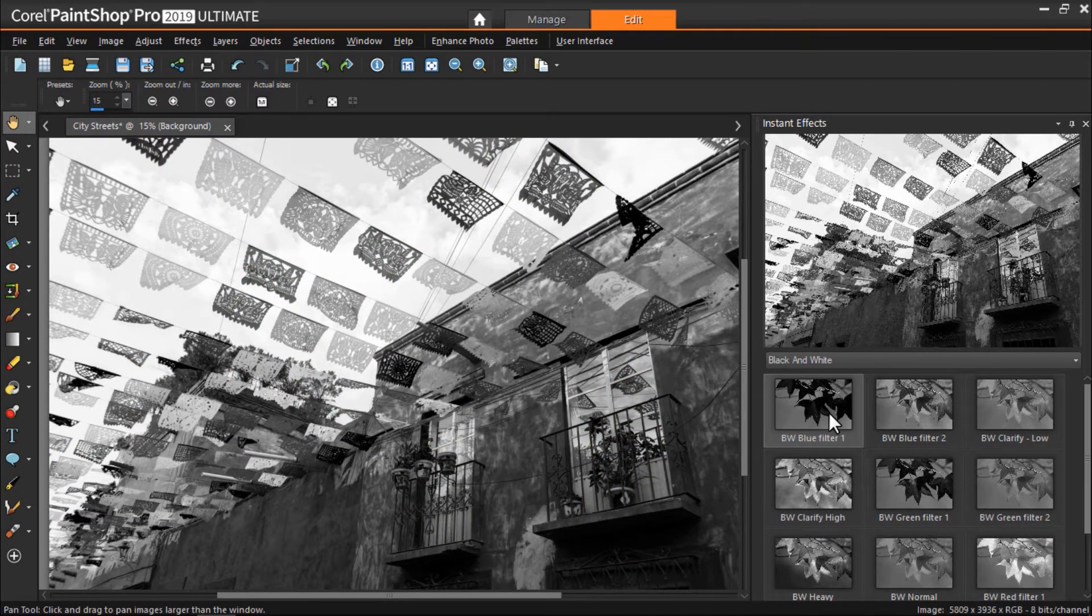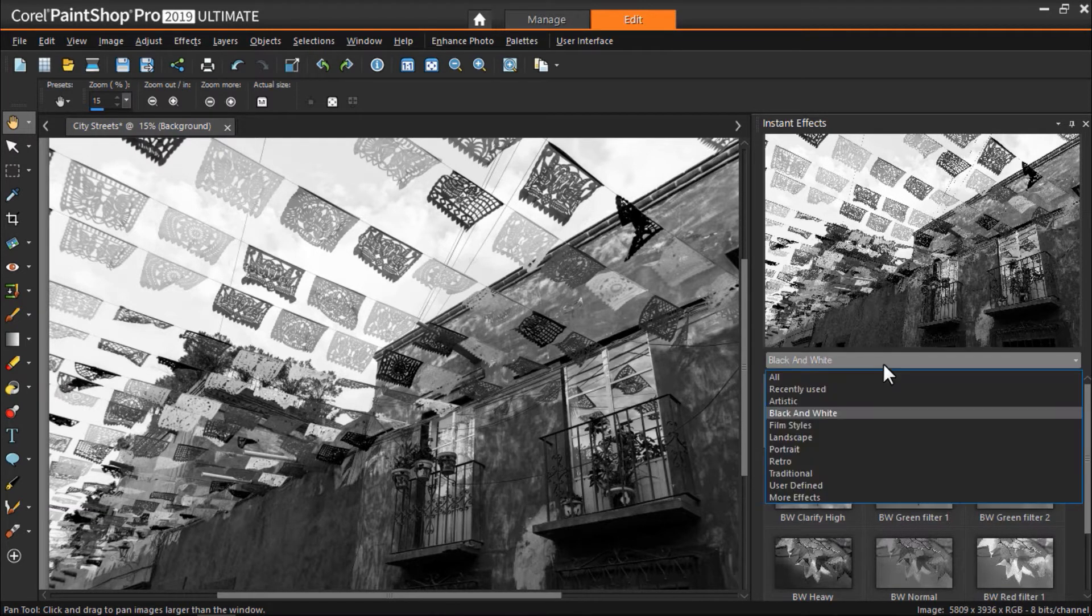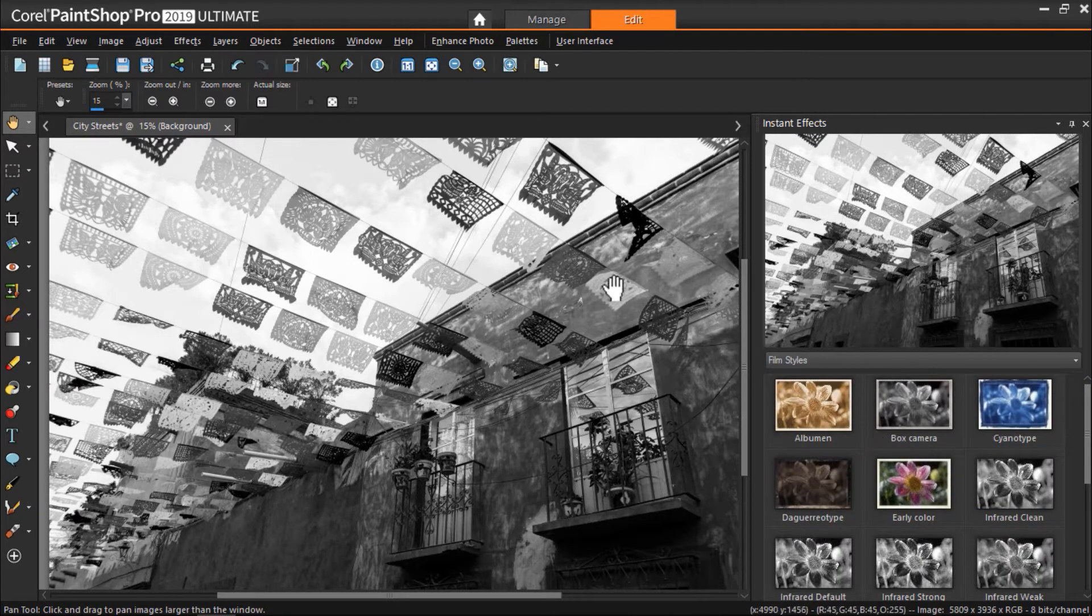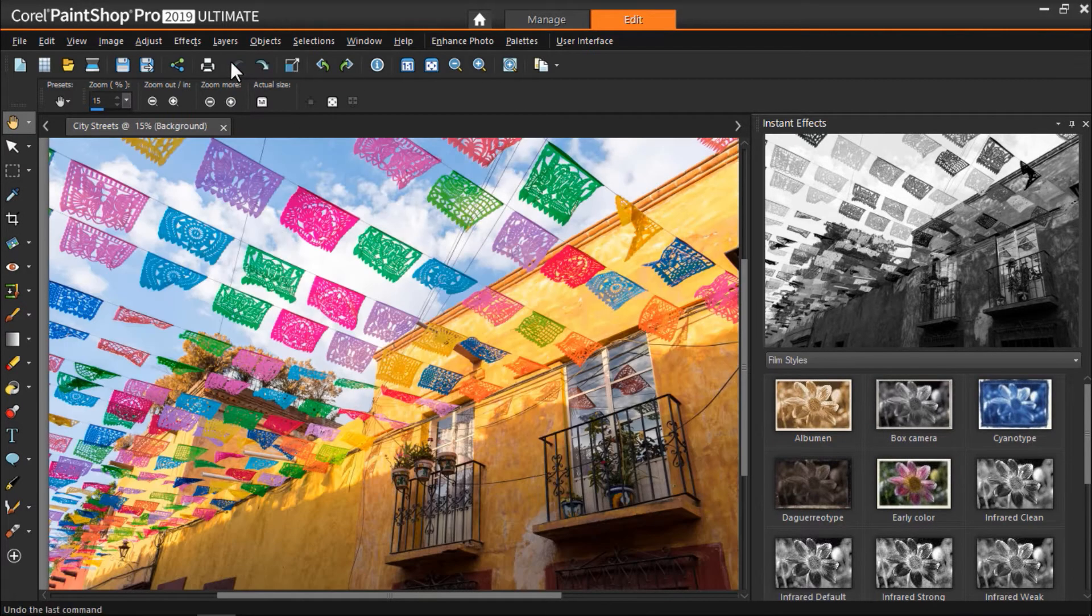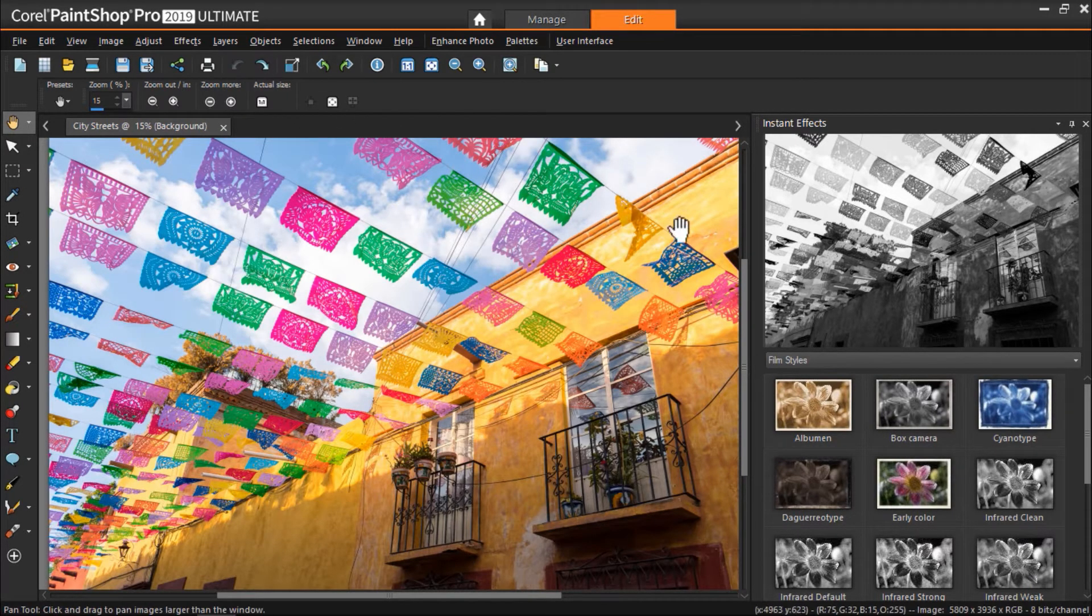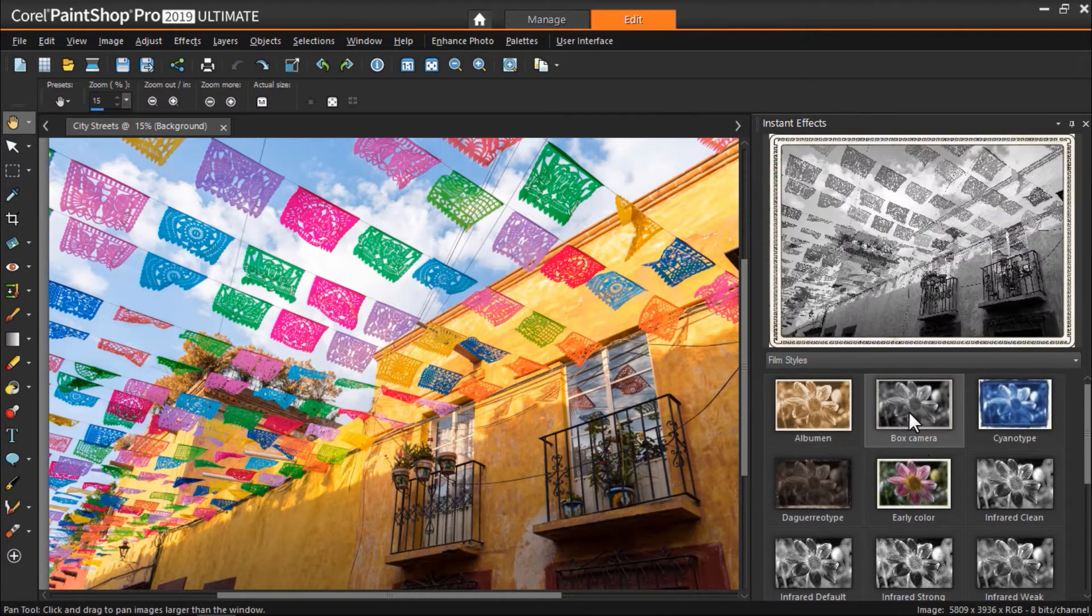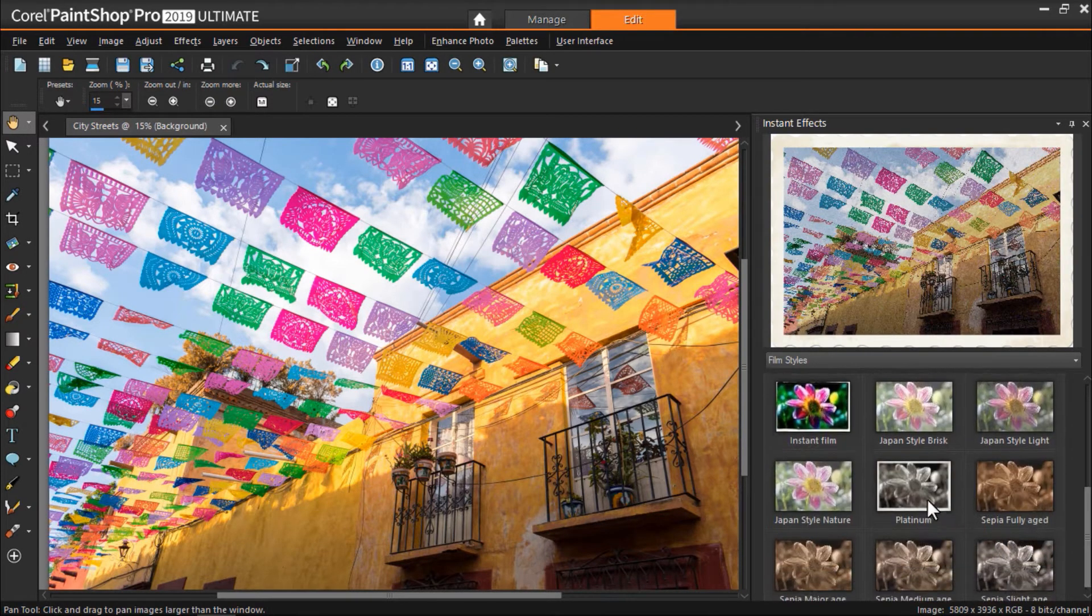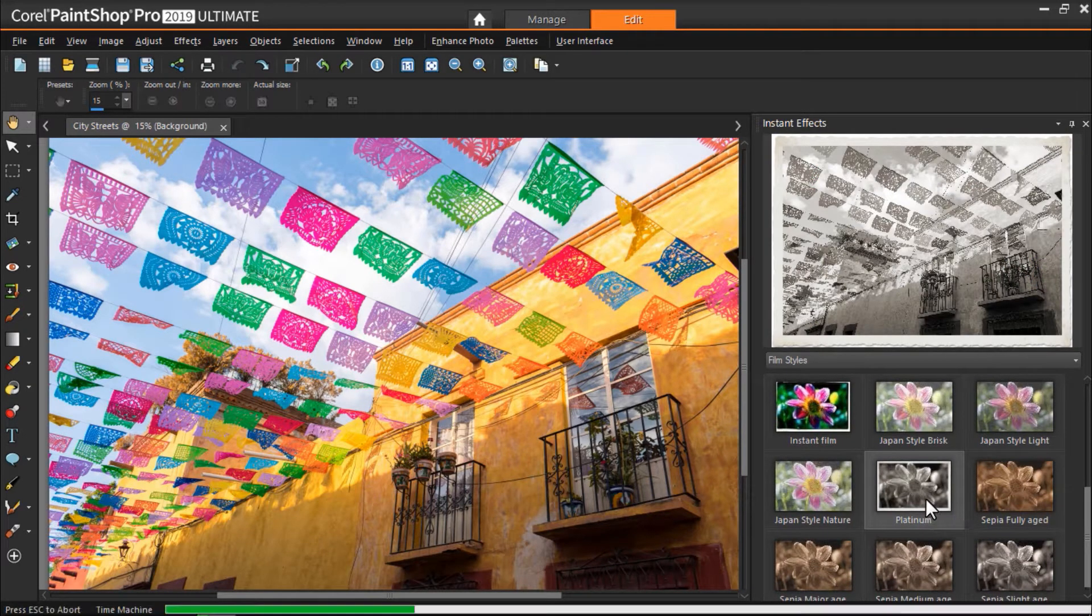We can also try out some other categories from the palette. I'm going to click on the Film Styles category from the drop-down menu. Now first I'm going to click Undo to remove my last effect to try some of these new ones. And again we can click once on a few of these options to preview in the preview pane. I really like the platinum effect so I'm going to double-click on that.